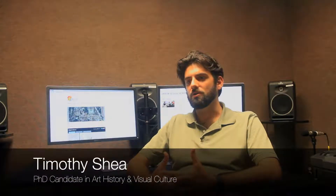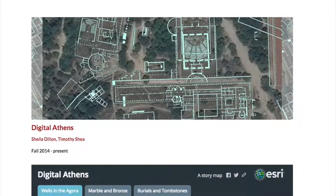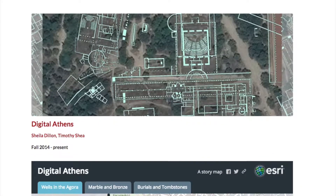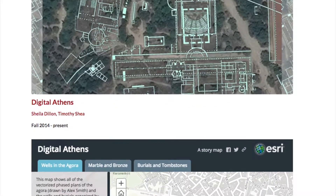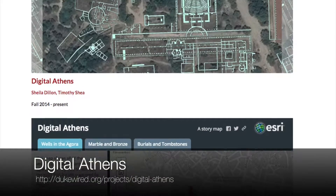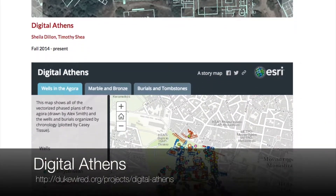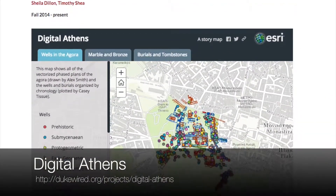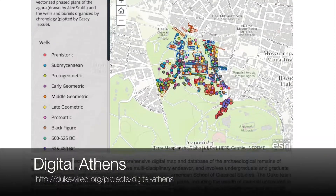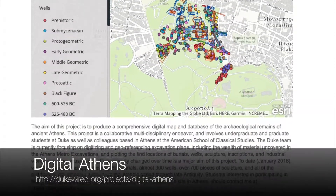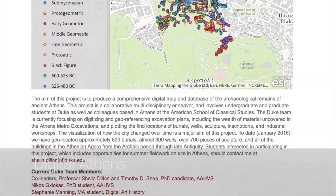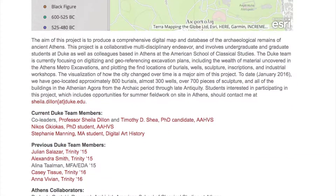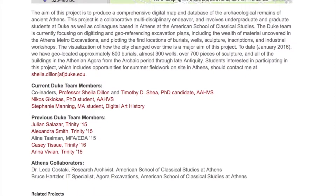The project that I'm working on is the Digital Athens project, which seeks to map the physical remains from the ancient city of Athens that are currently now beneath the modern city. To date there's no single plan which accurately captures all of the physical remains of the ancient city.